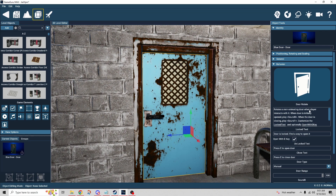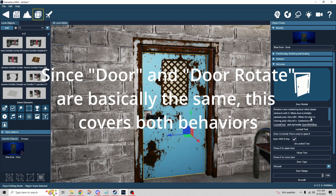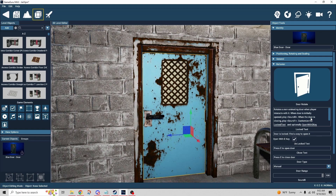Over here is door rotate. This one is intended for non-animated doors, though it can work on animated doors as well. It doesn't have to literally be a door — it could be a wall, a bookcase, whatever you want to use that doesn't already have a built-in animation. There's prompt text, and the first thing to note is 'open with E key' — if that's checked, the player gets a prompt to press E to open the door.